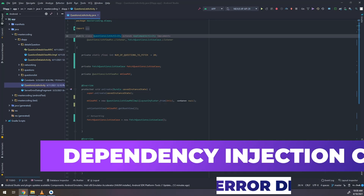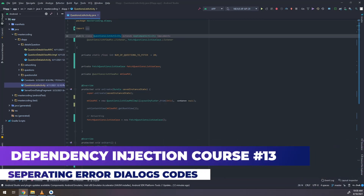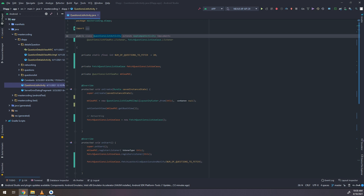In this video, we are going to continue with the code cleaning progress. Hello, my friend, and welcome to Master Coding Channel, the complete Android developer course. In this video, we will continue decoupling the codes from the main UI.